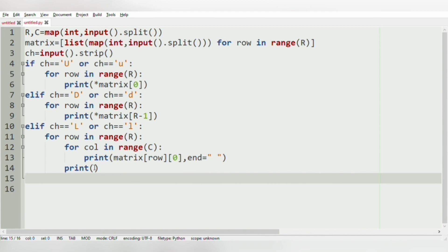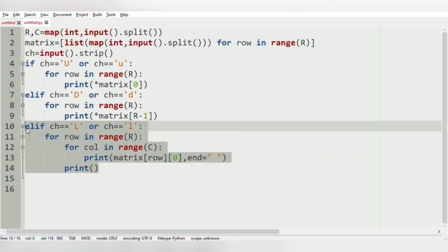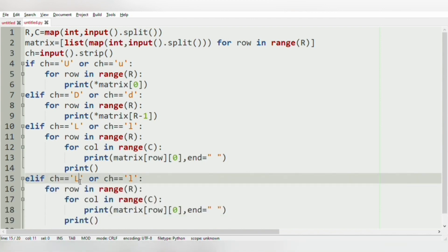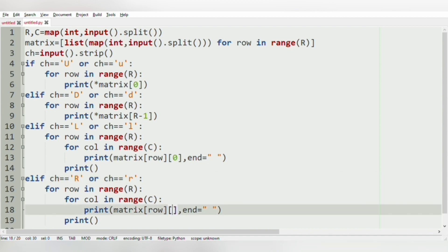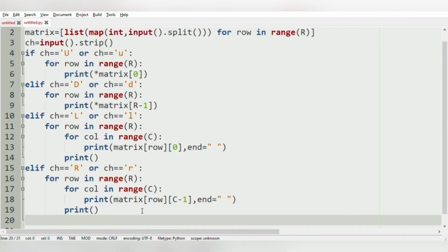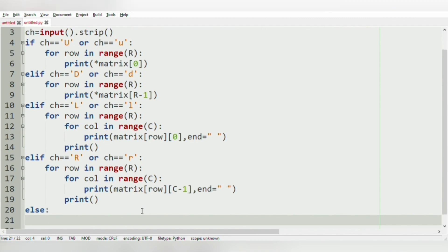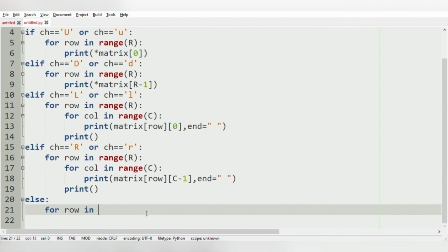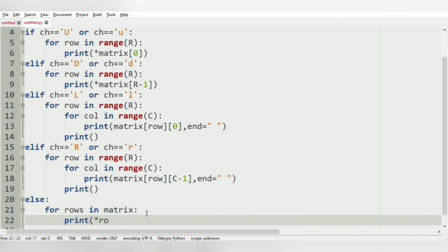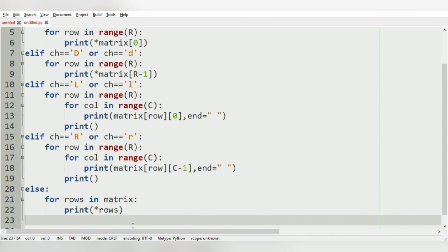For the next condition R or r, we change the column index to C-1 to print the rightmost column. And now the else condition — for rows in matrix, print(*rows). This will print the same matrix as-is.